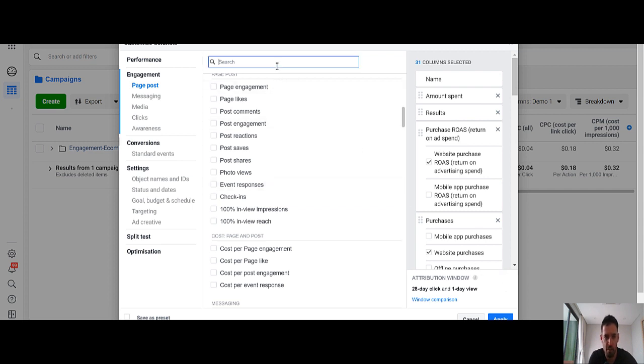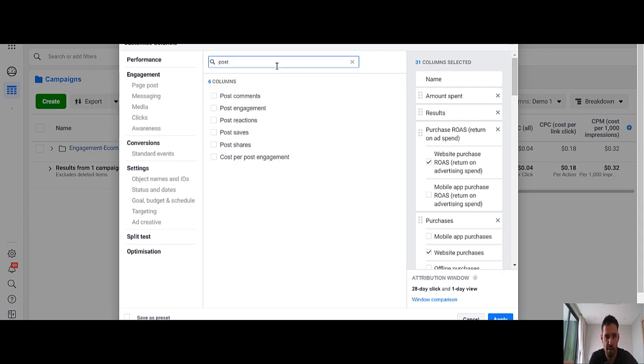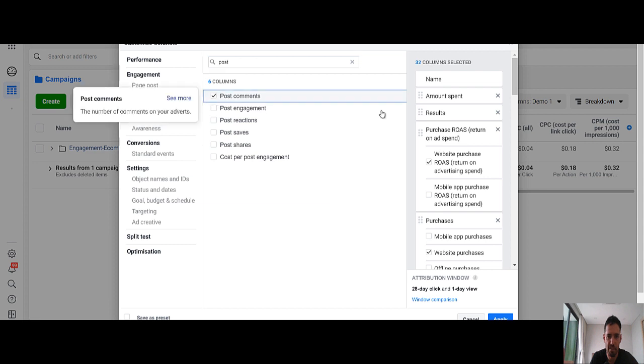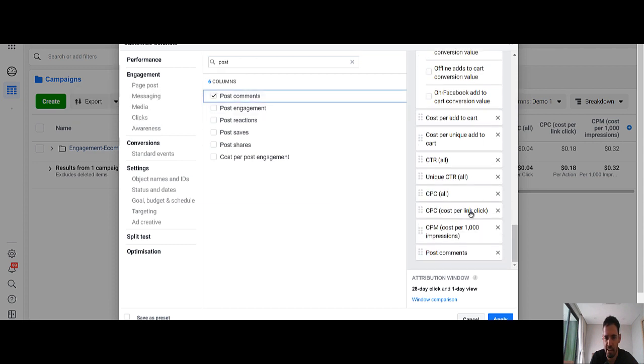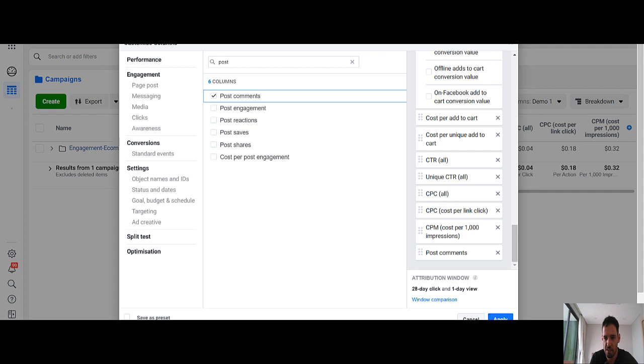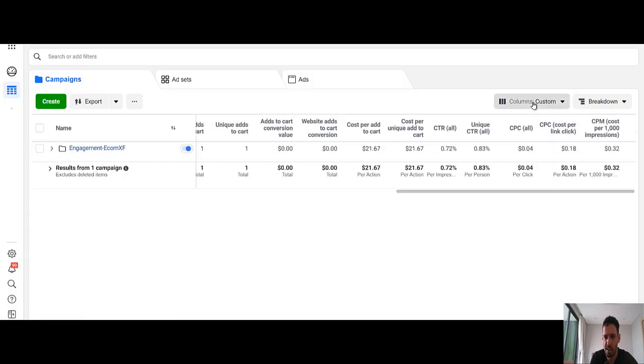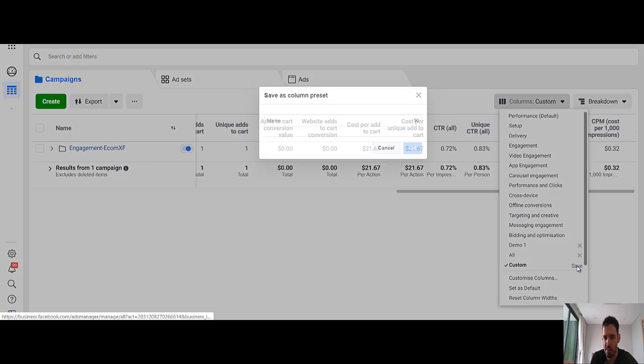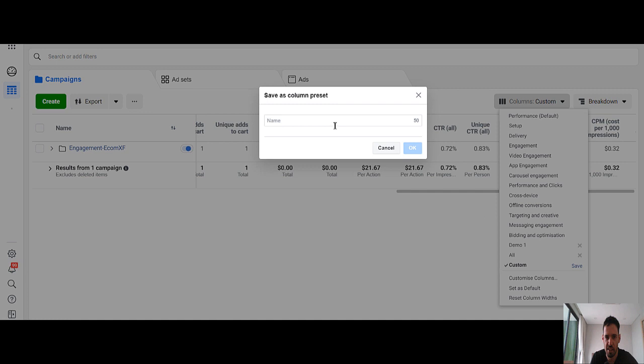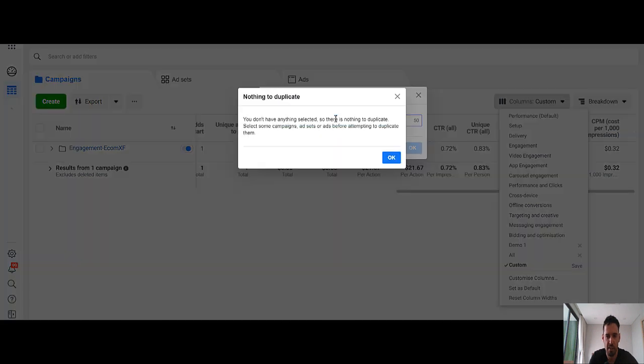So let's say post comments. I press this. It's added here. And then I can move it around. Obviously I can apply it. And then you can save it here under the name you want.